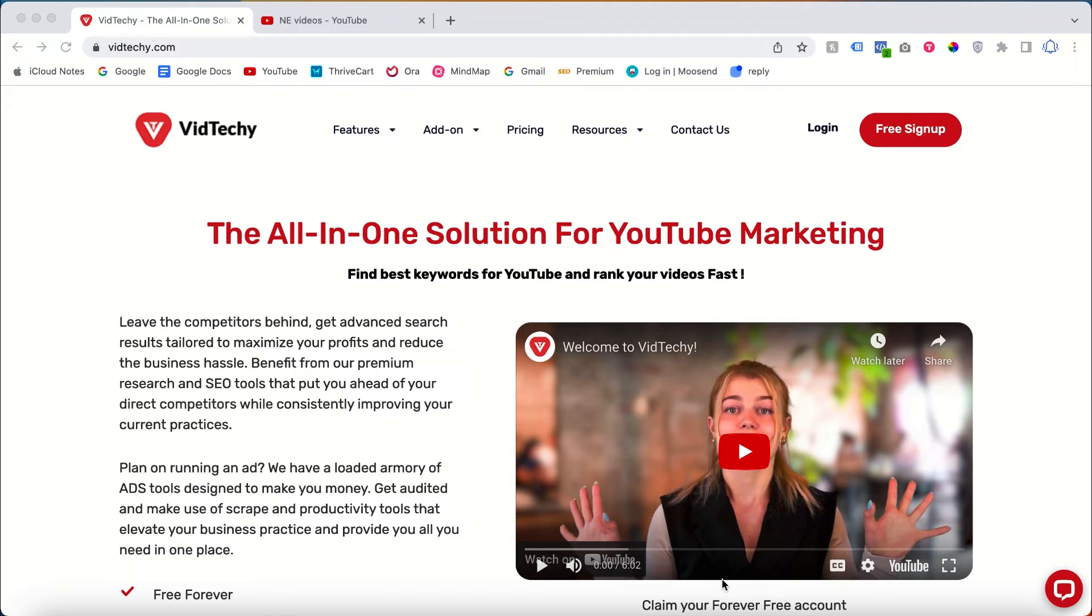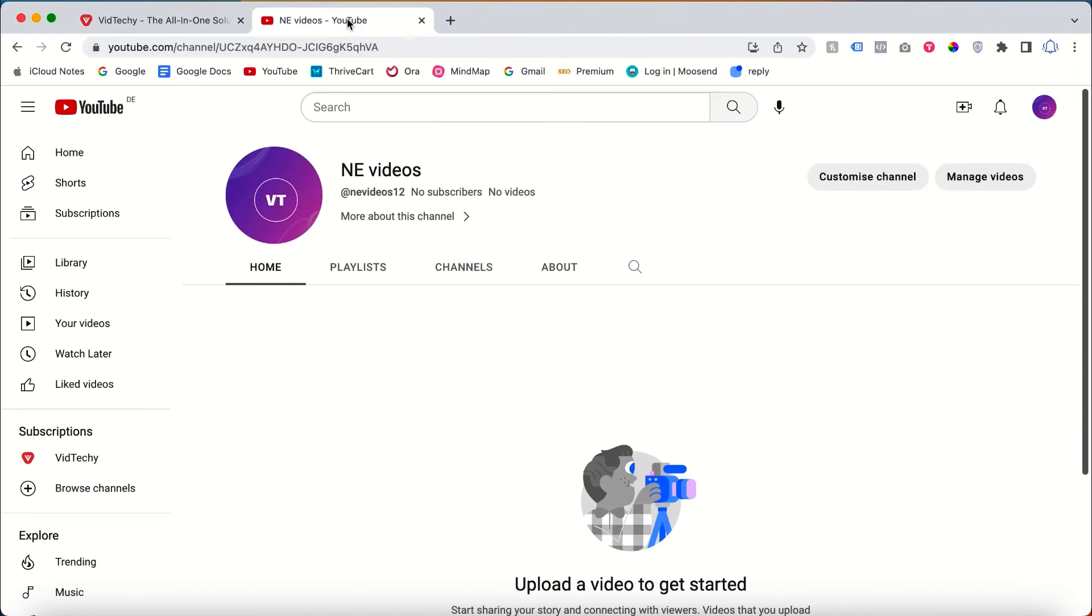Hi, welcome to VedTechie YouTube channel. In this video we are going to see how to change the email address on your YouTube channel. For demo purposes, I will show you how to change the email address for my demo account.